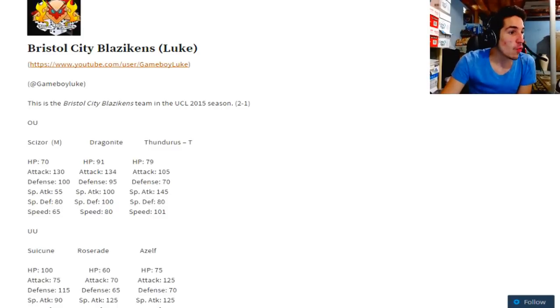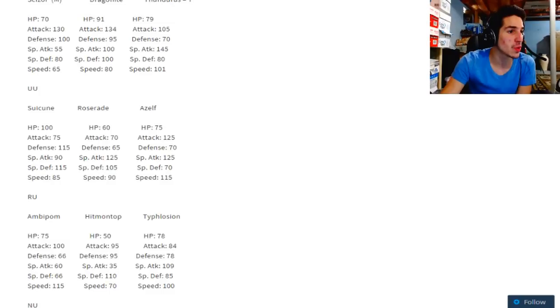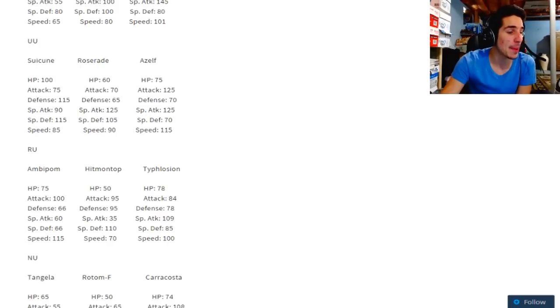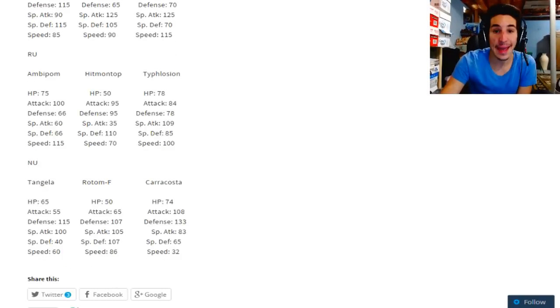Look at this team right now: Mega Scizor, Dragonite, Thundurus, Suicune, Roserade, Azelf, Ambipom, Hitmontop, Typhlosion, Tangrowth, Rotom Fan, and Karakosta folks.